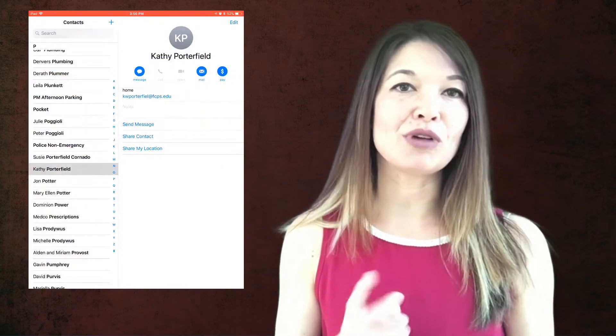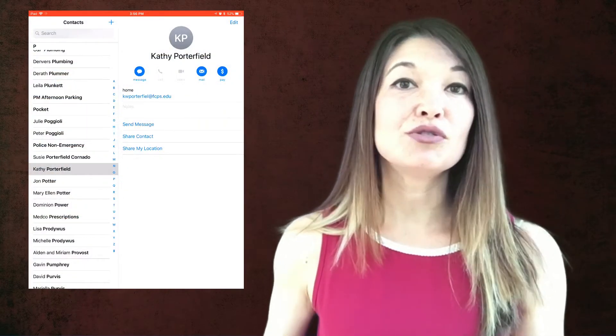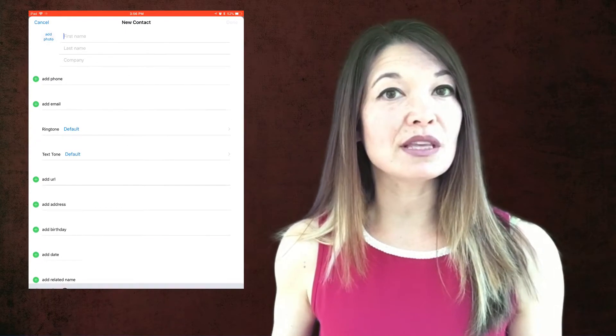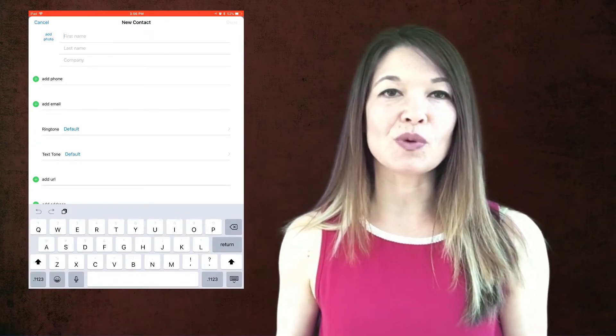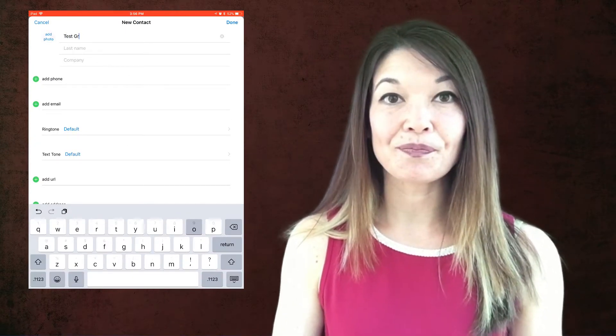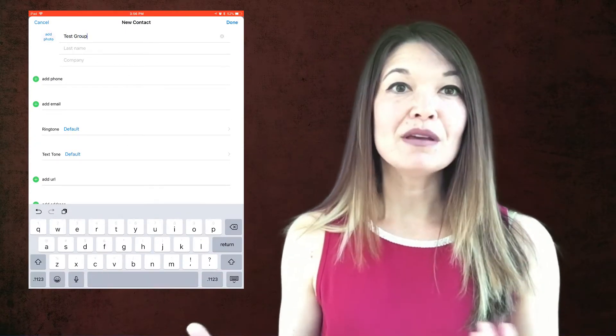So I recently figured out a workaround. Here's what you do. First, go into your contacts app and create a new contact. You're going to name it something that you will remember for your group. I'm going to call this one test group email.